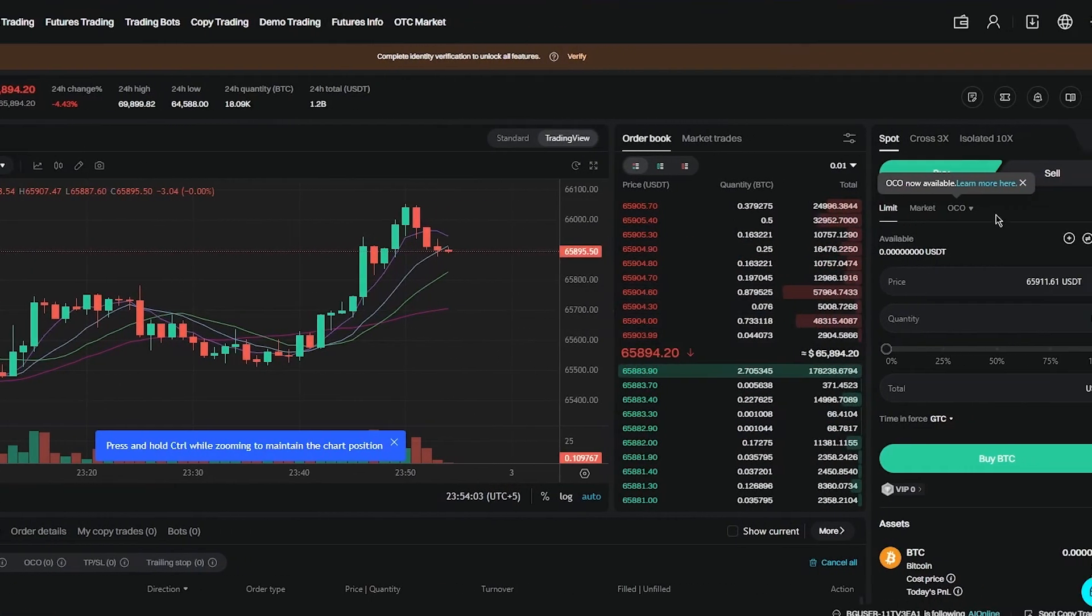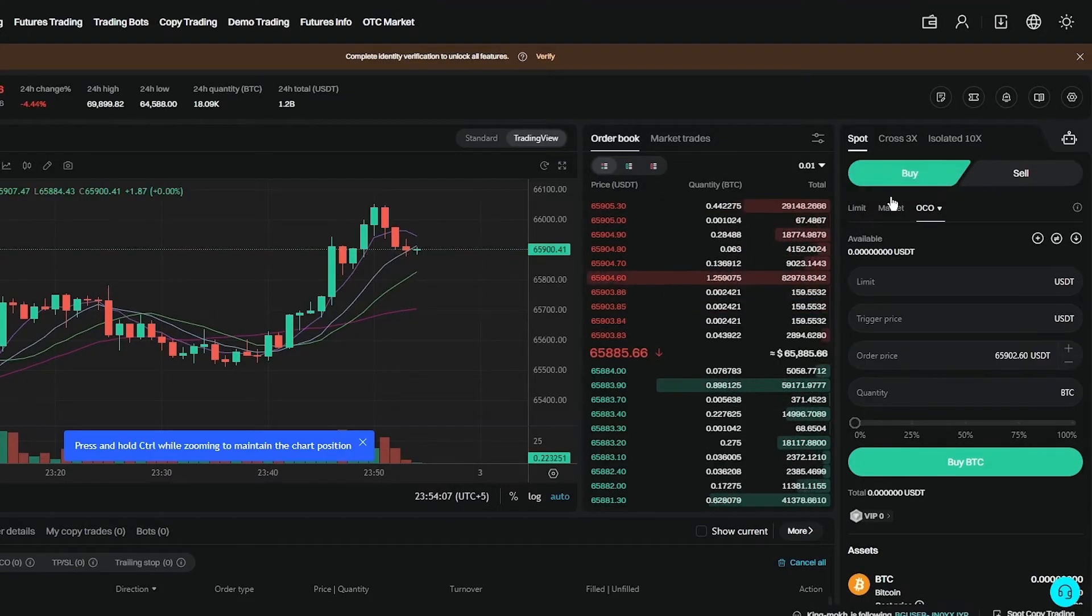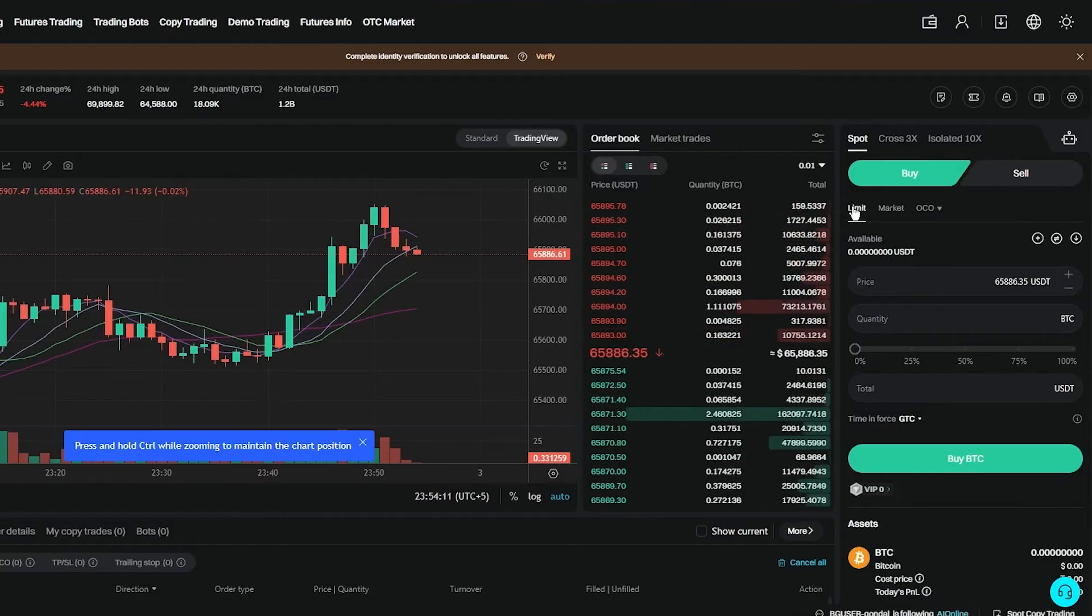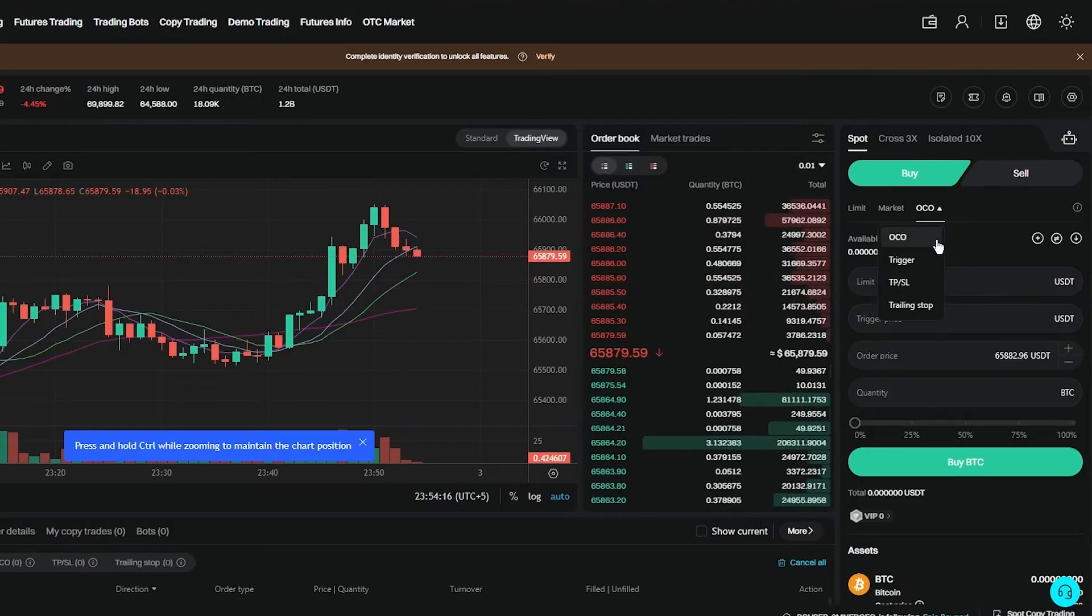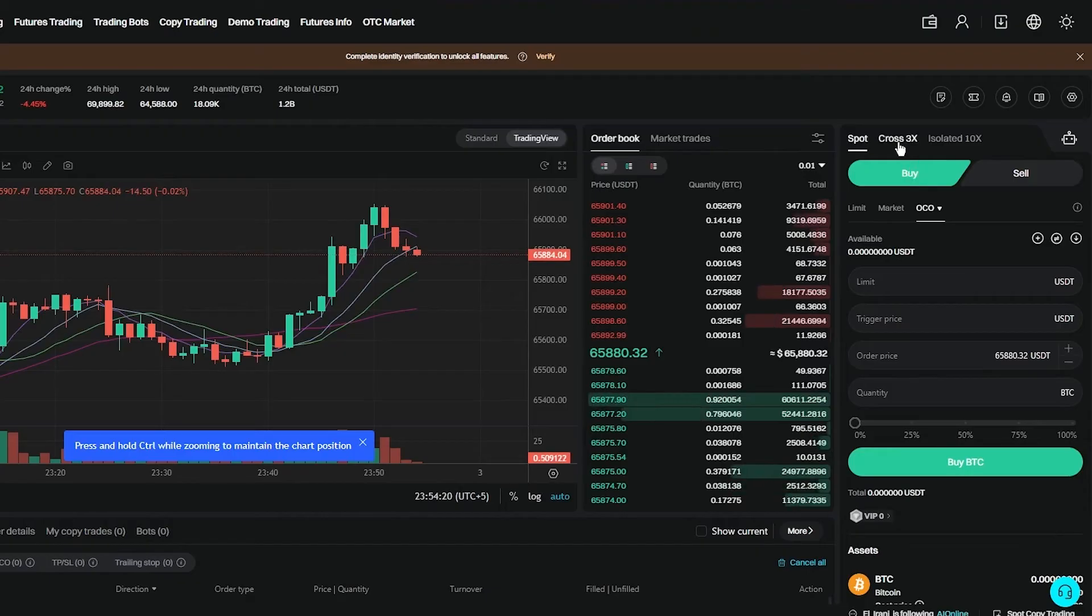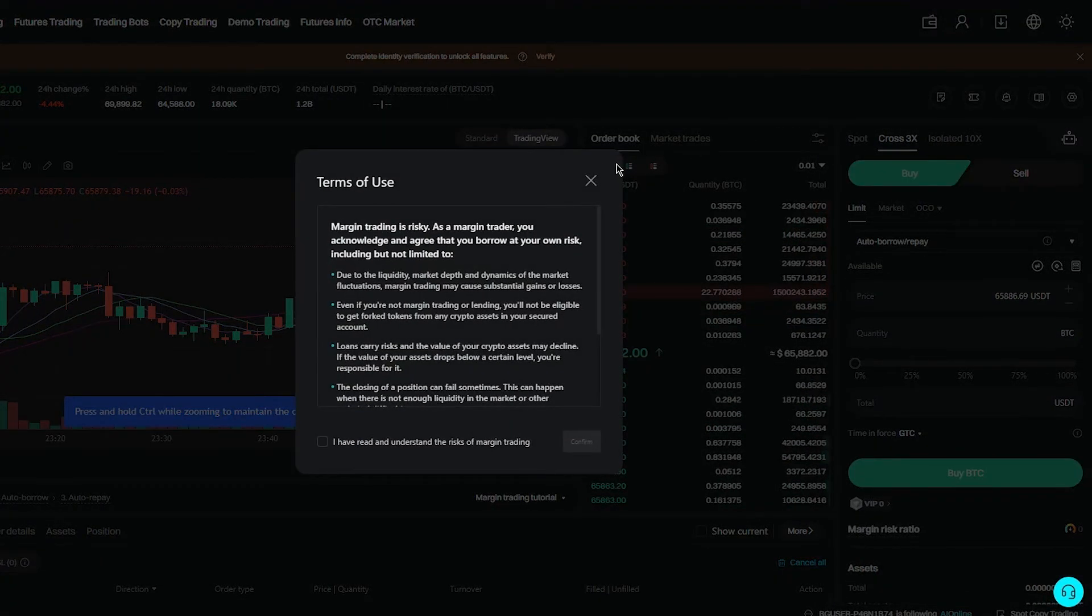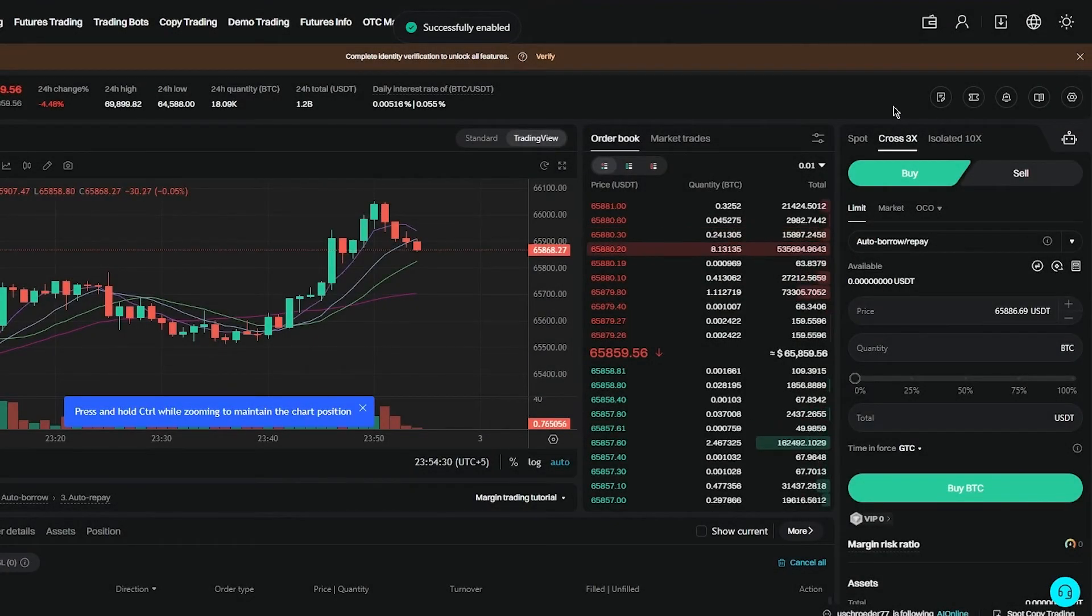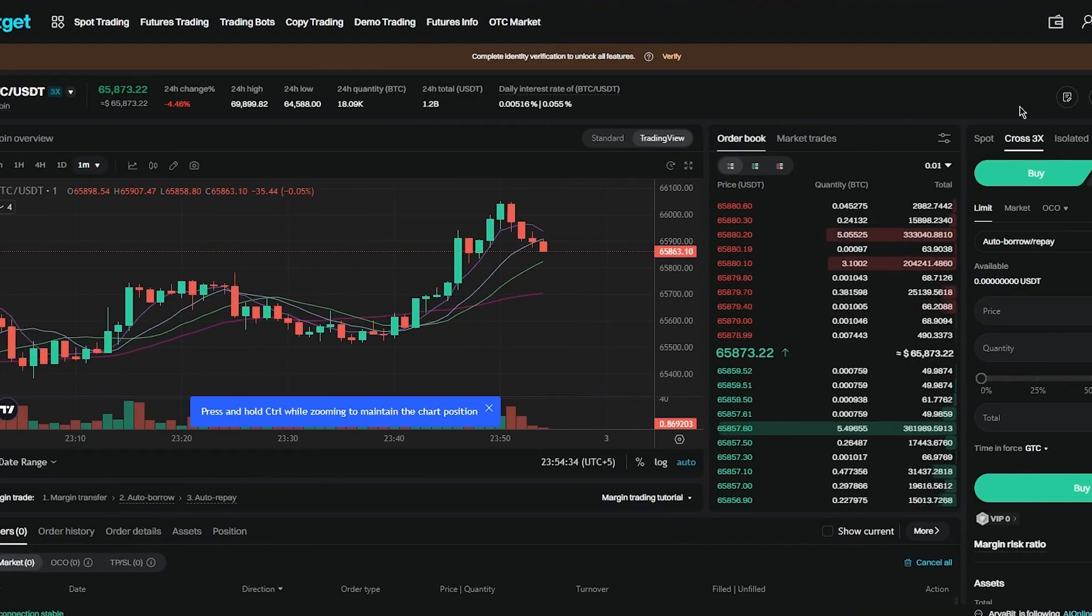And you can obviously cross reference according to these. And while cross referencing, you can go ahead and buy and sell any different type of currency that you have. So you can buy the best market price, you can keep a limit, or you can also go for the different OCO triggers that you have and do the same with buying or selling whatever you want. It's pretty simple. Then you can also do cross trading which is three times the normal trading. Then you have isolated trading which is also known as margin trading that you can do in BitGet.